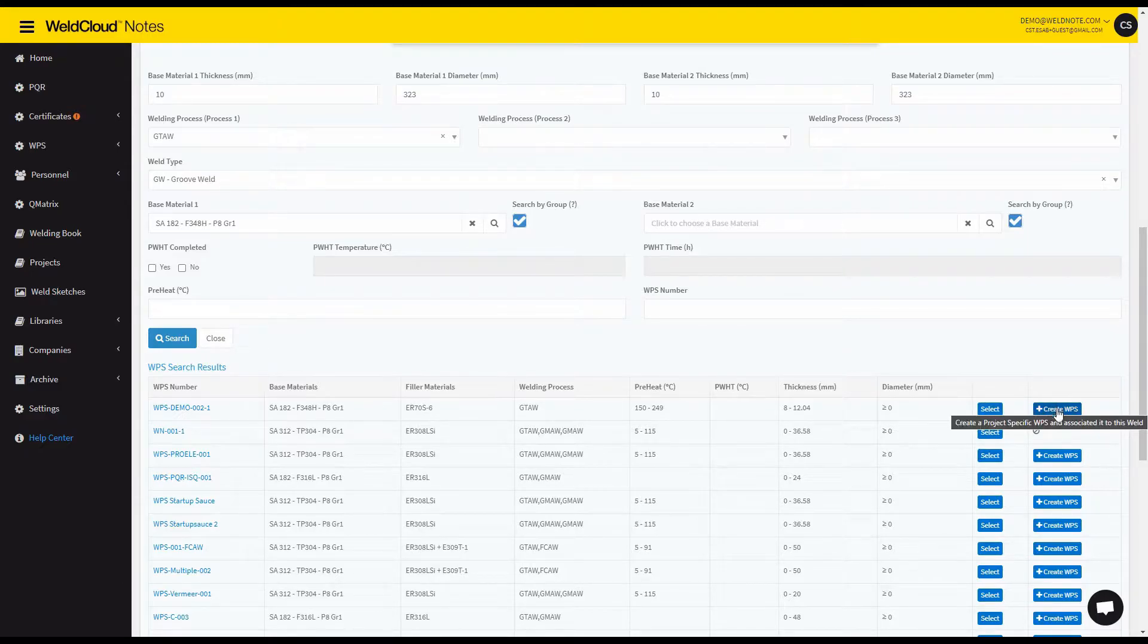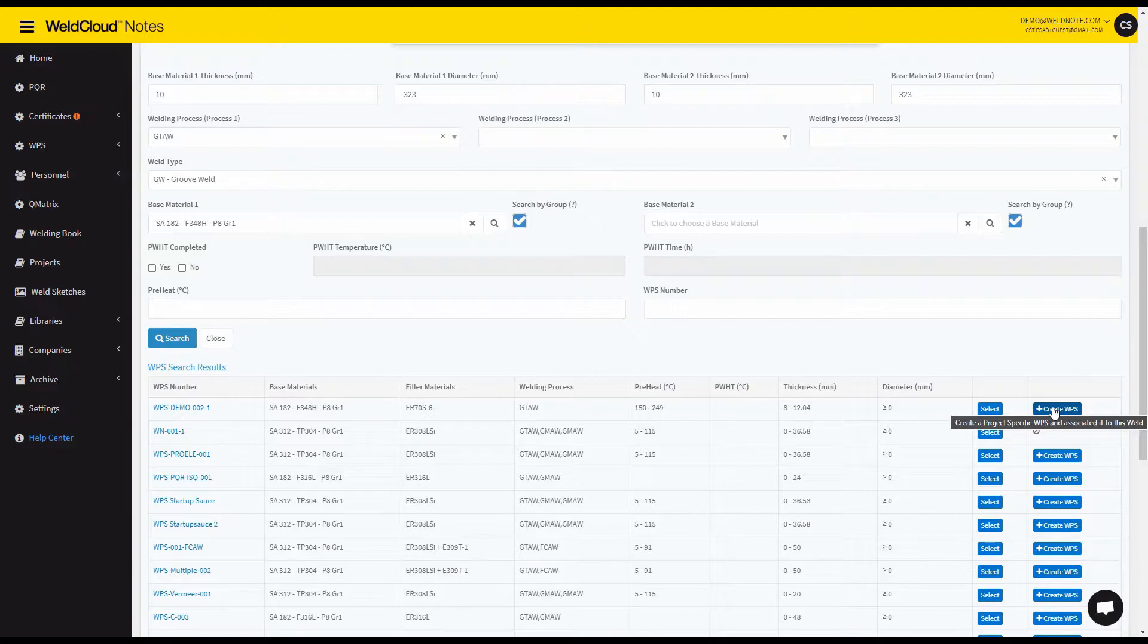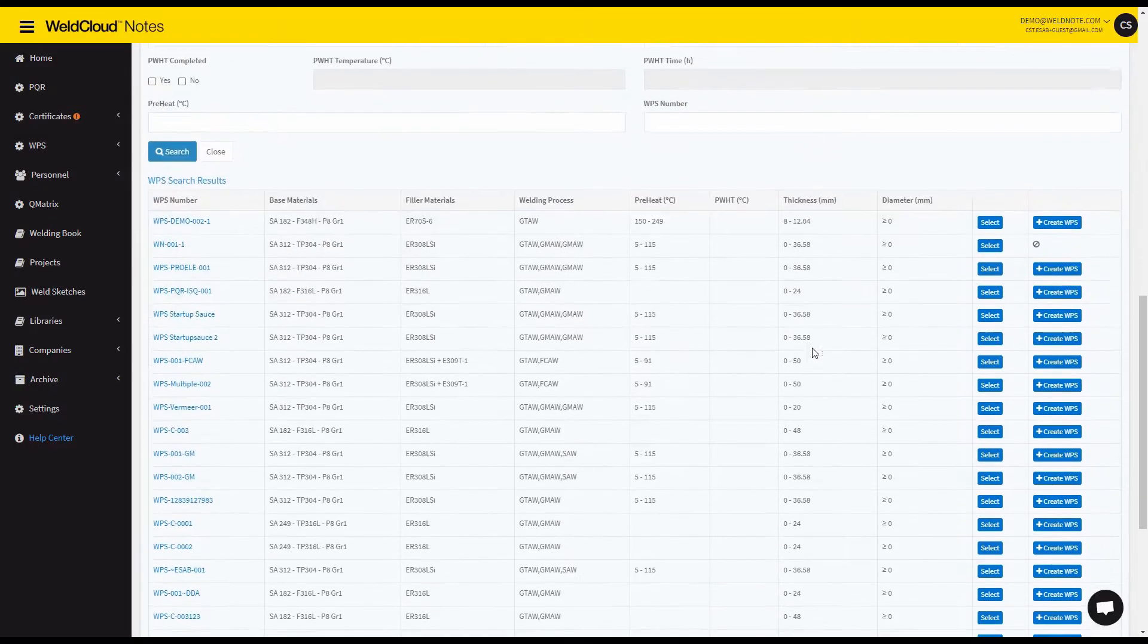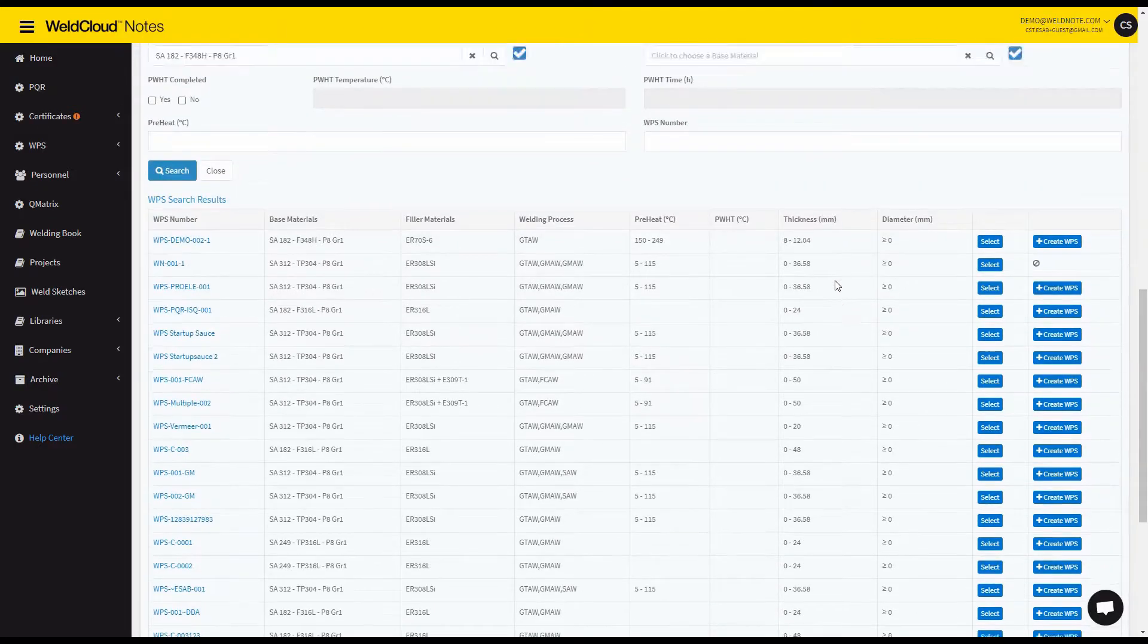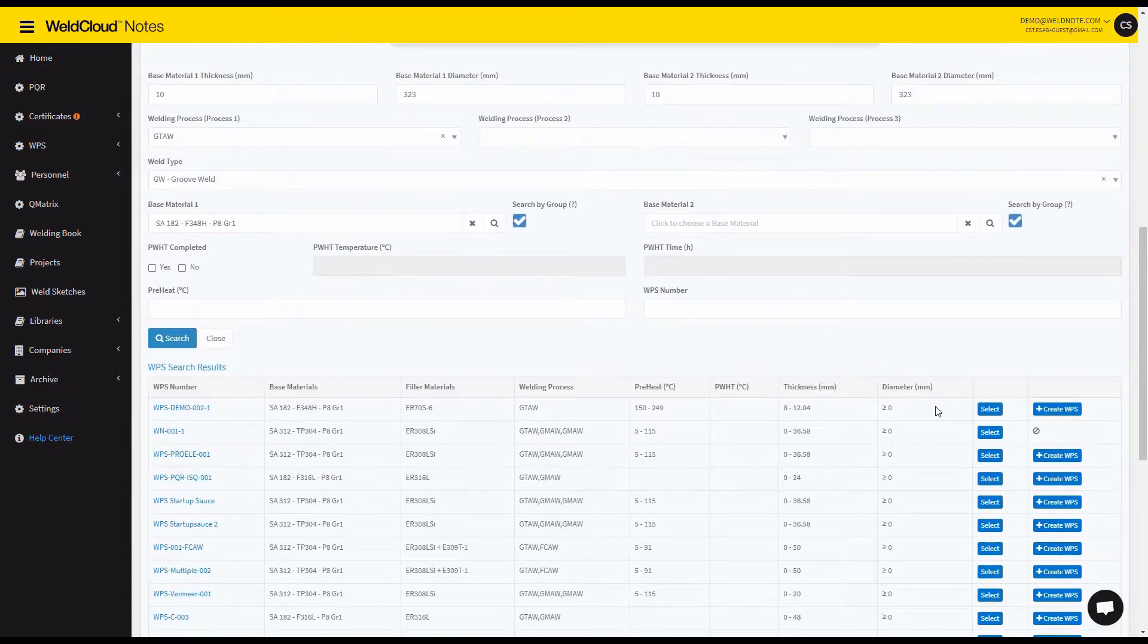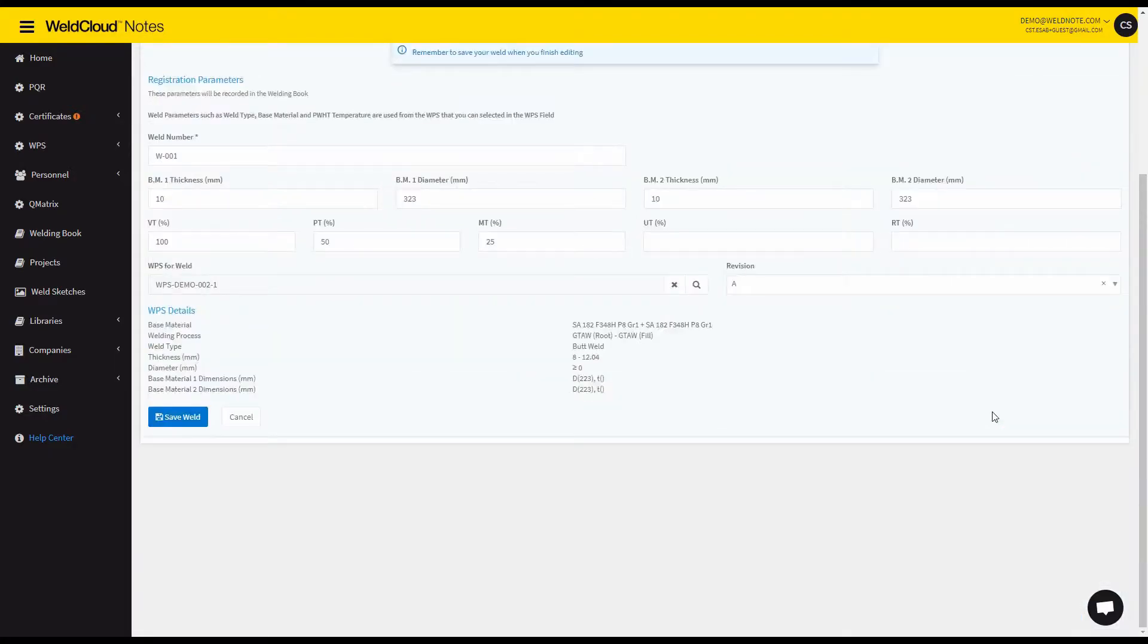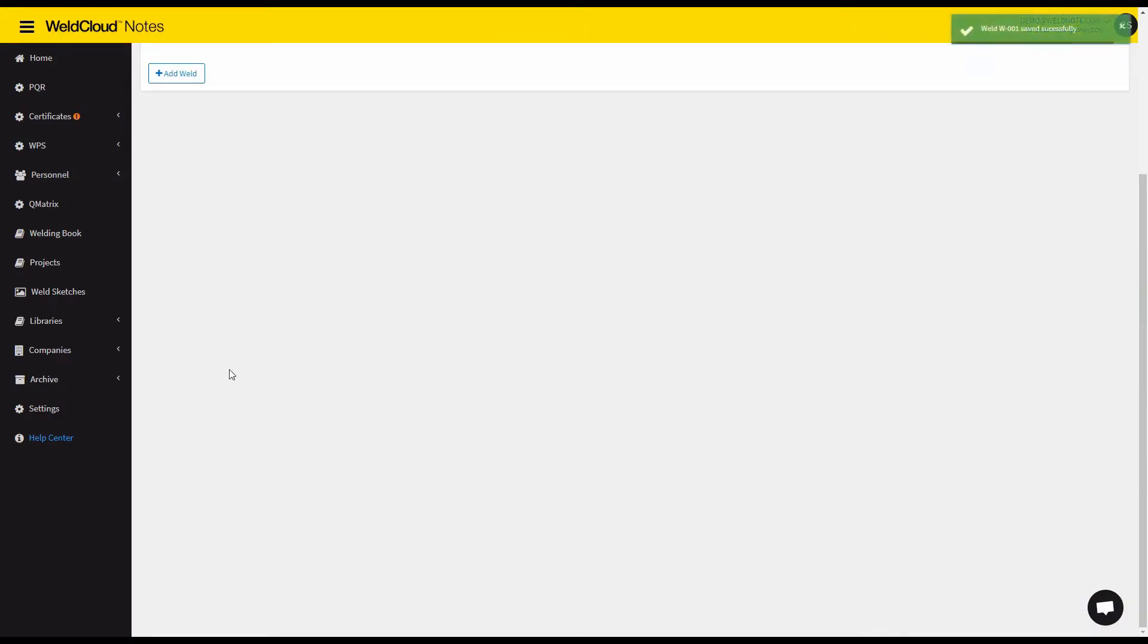So if I search I'm going to select one of these WPSs. You can create a project specific WPS and associate it with this weld. This is a WPS that is just tied to this welding book and this project and will not show up in the main list of WPSs. So if you want to make some customizations that is a good option. In this case I will just select this WPS and save the weld.